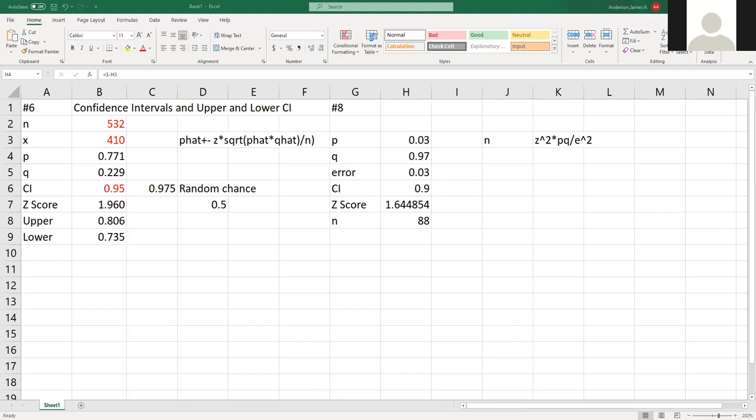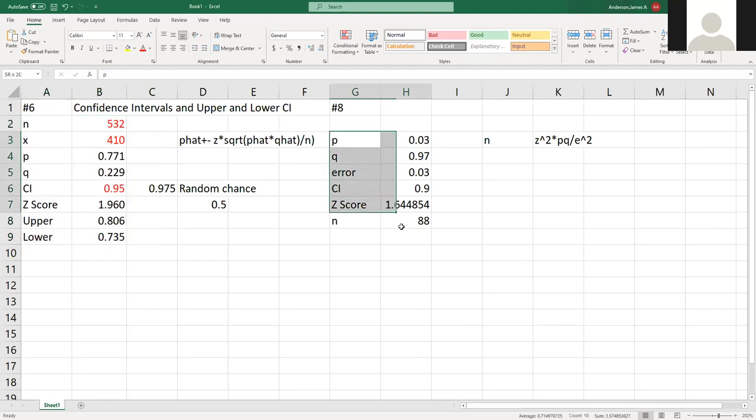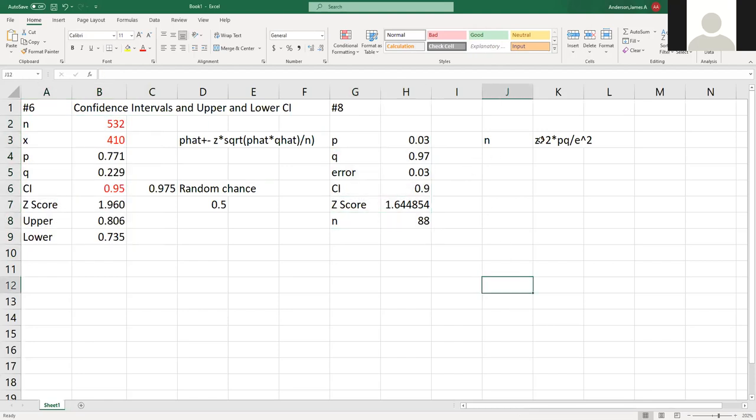That's how you do this. This is how you find the confidence interval and this is how you find the sample size. The more information you have, the more information you have on here, the better you get. So that's those two. Does that make sense?